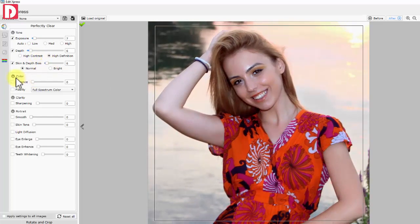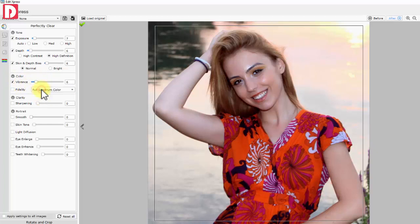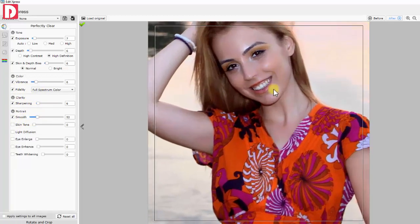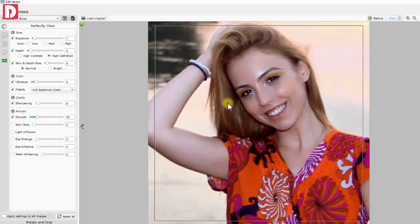Color: vibrancy and fidelity. Clarity portrait. Skin: manage tone and smoothness.